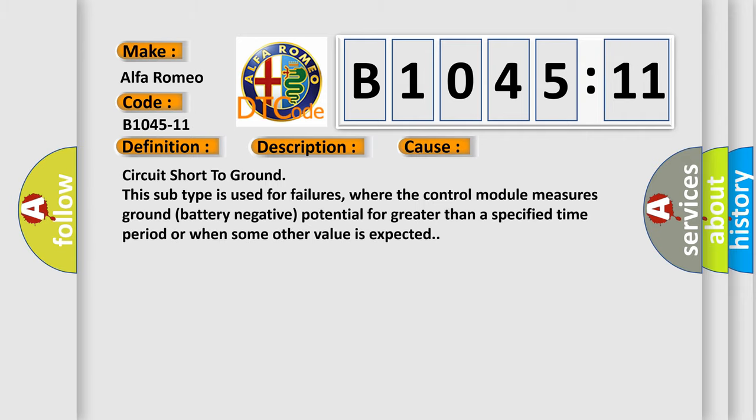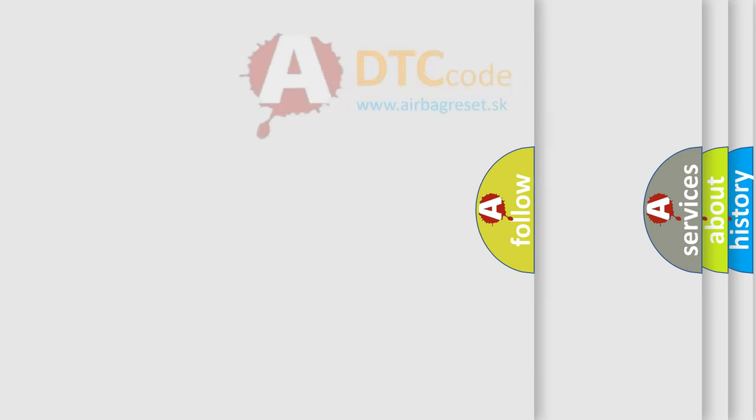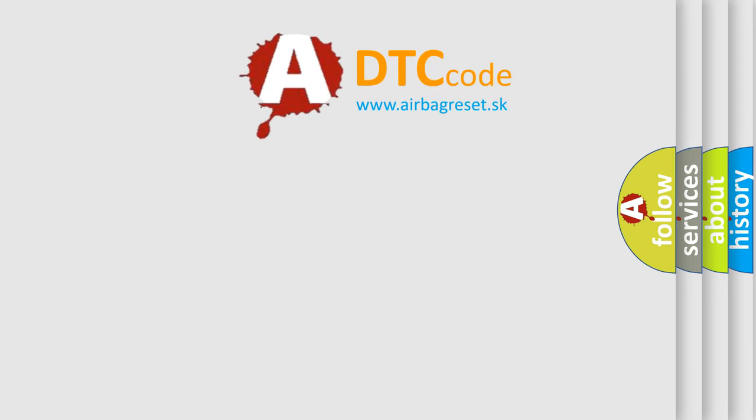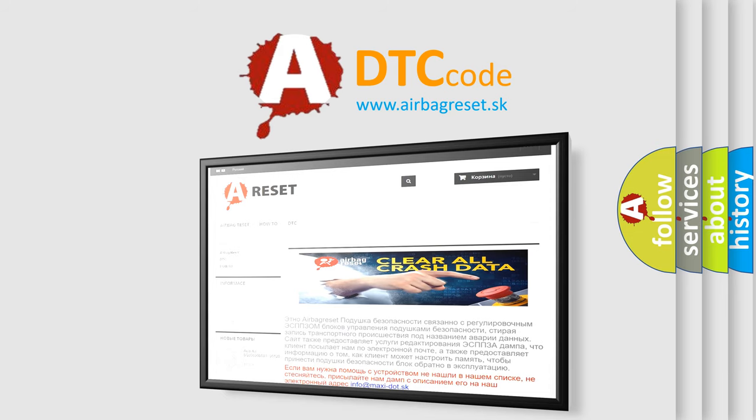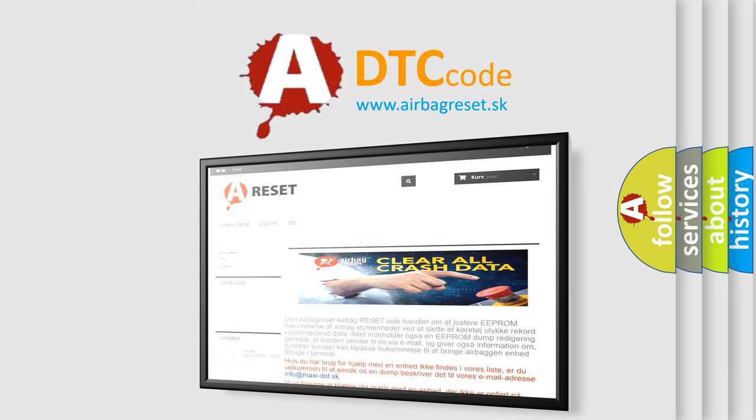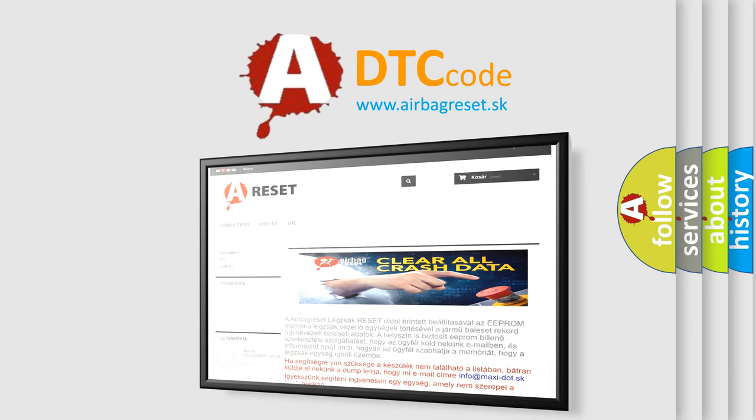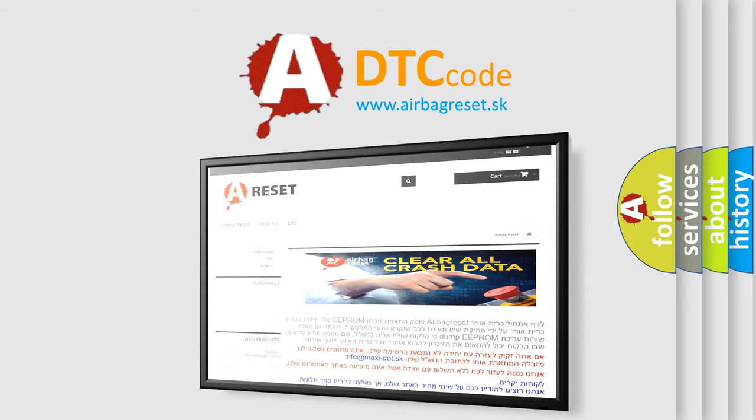This diagnostic error occurs most often in these cases: Circuit short to ground. This subtype is used for failures where the control module measures ground battery negative potential for greater than a specified time period or when some other value is expected. The airbag reset website aims to provide information in 52 languages. Thank you for your attention and stay tuned for the next video.